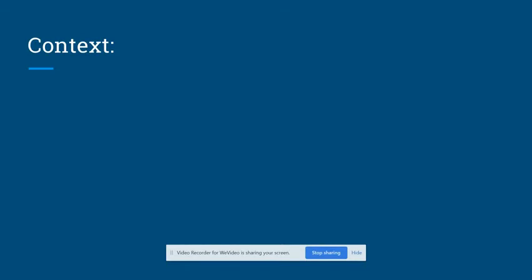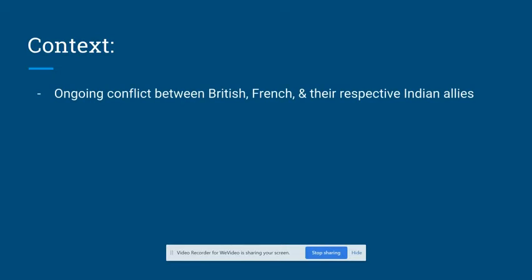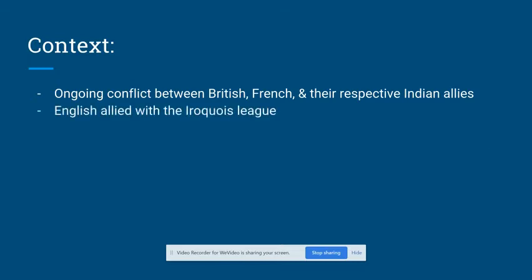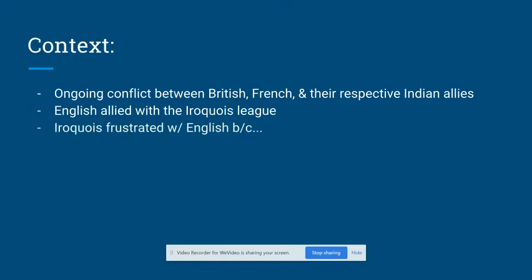Eventually, the Iroquois became frustrated with their English allies because the Indians didn't think that the English were doing enough to stop English settlers from settling on Iroquois territory. And when the English and French began fighting in the Ohio River Valley, the English did not consult with their Indian allies that they were fighting the French on Indian territory.